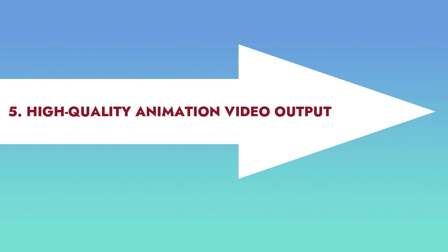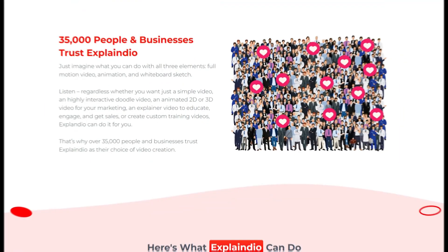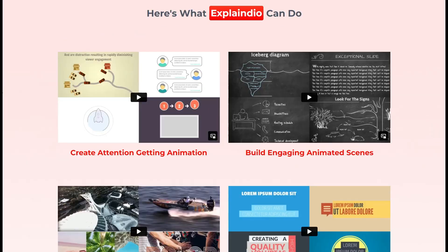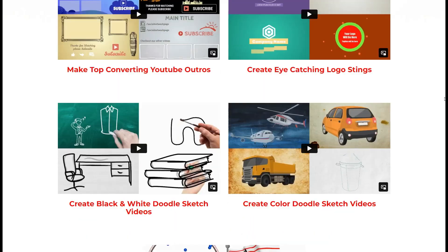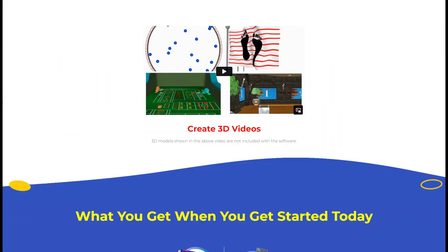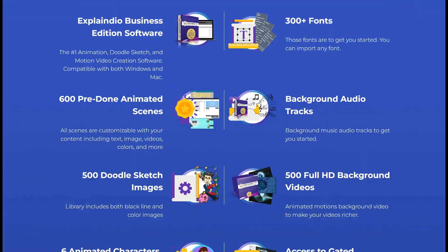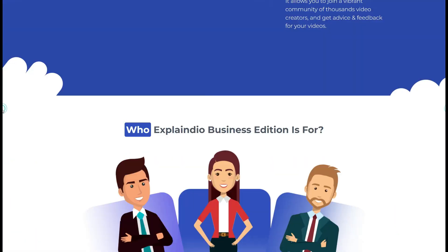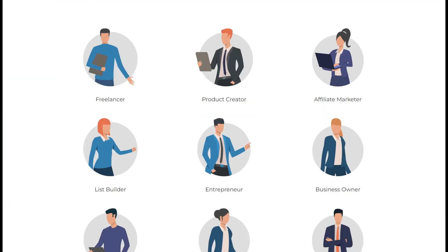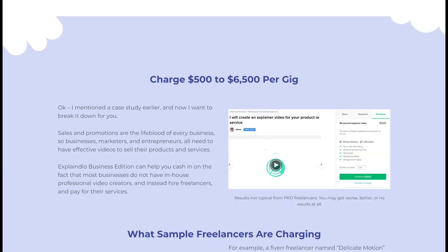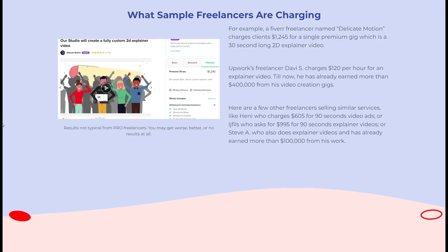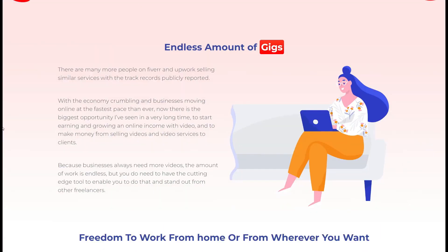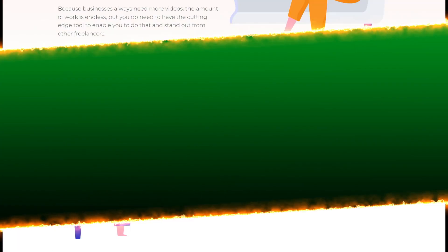5. High-Quality Animation Video Output: Explaindio produces high-quality animation videos with resolutions of up to 4K. The software also supports a range of video formats, making it easy to export videos for use on various platforms.